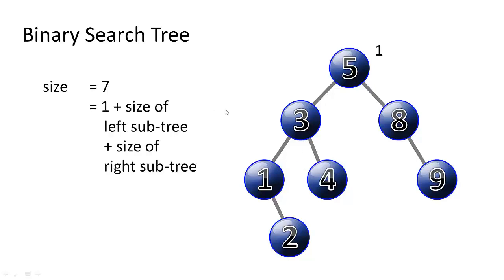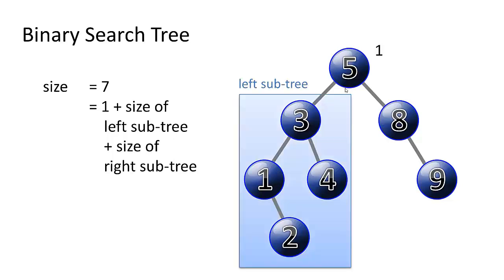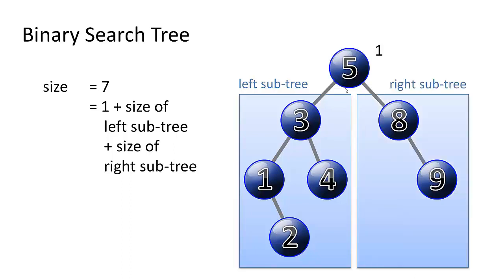We could count up the nodes by saying, well, the root node is one, plus the size of the left subtree, plus the size of the right subtree. So if we can count up all the nodes in the left subtree, and all the nodes in the right subtree, and we add one to that for the root node, then we have our solution.